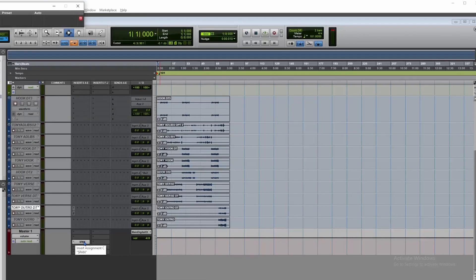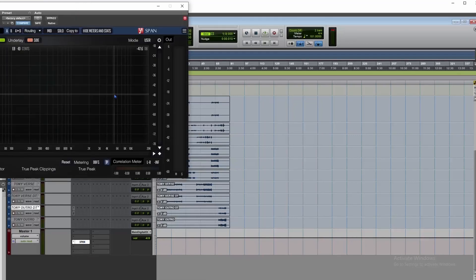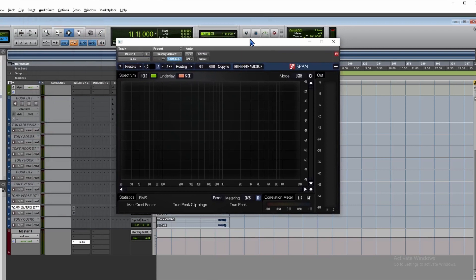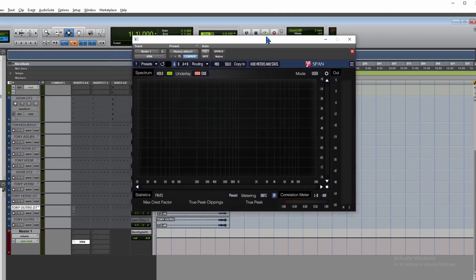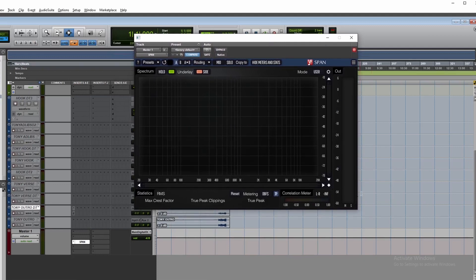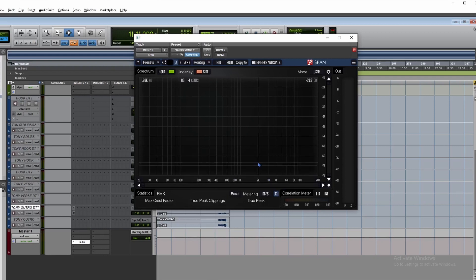If you use it correctly during your mixing process, it will help you get the tonal balance in place. Let's talk about a free analyzer plugin called Wavesgeno SPAN. It is really easy to understand, widely used in the music industry, and one of the best spectrum analyzers available.